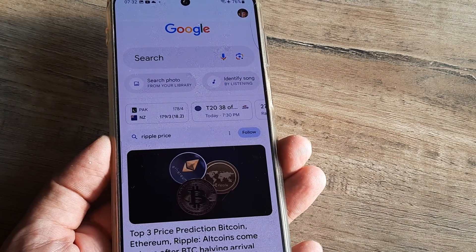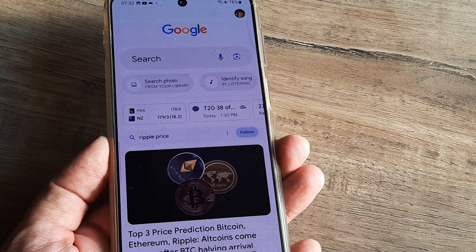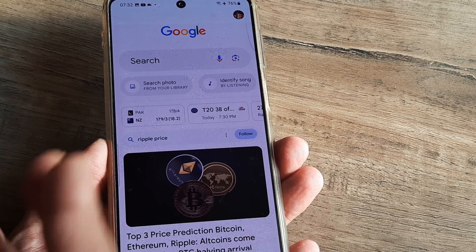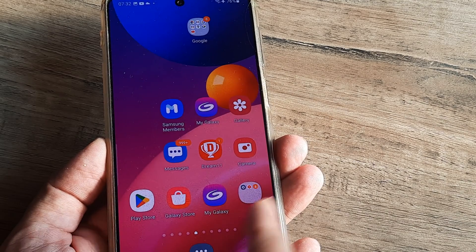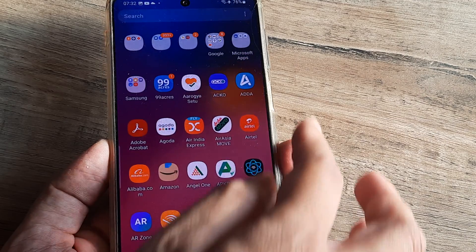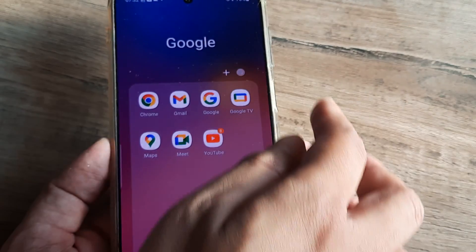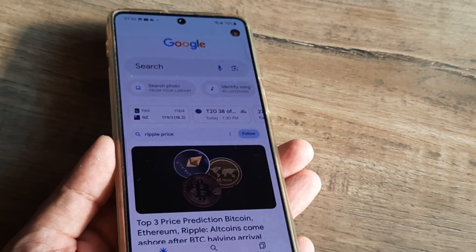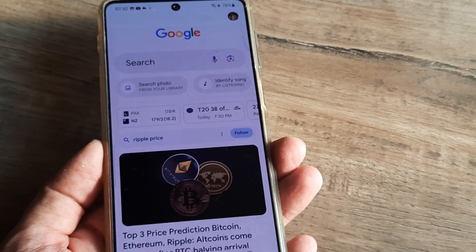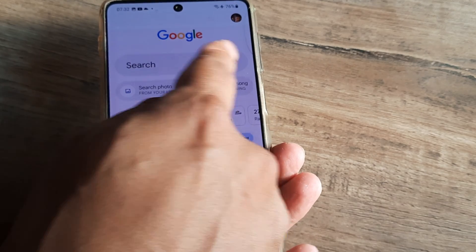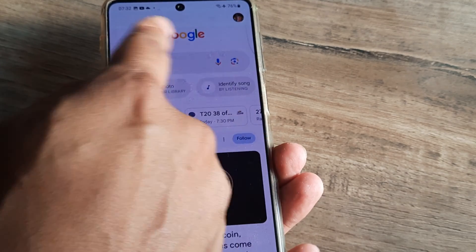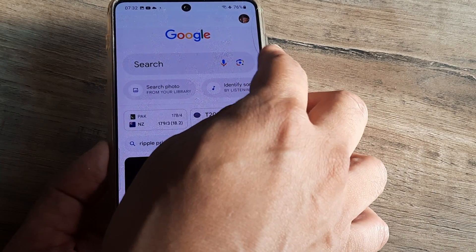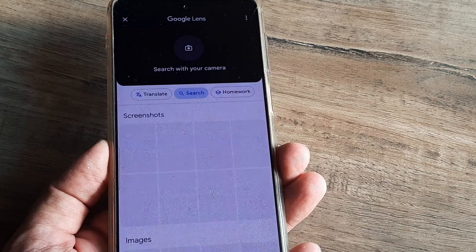It's pretty simple. First, you have to visit Google — I've just opened Google on my browser. Inside Google, there is a portion called Google Lens, so you need to tap on the camera icon.